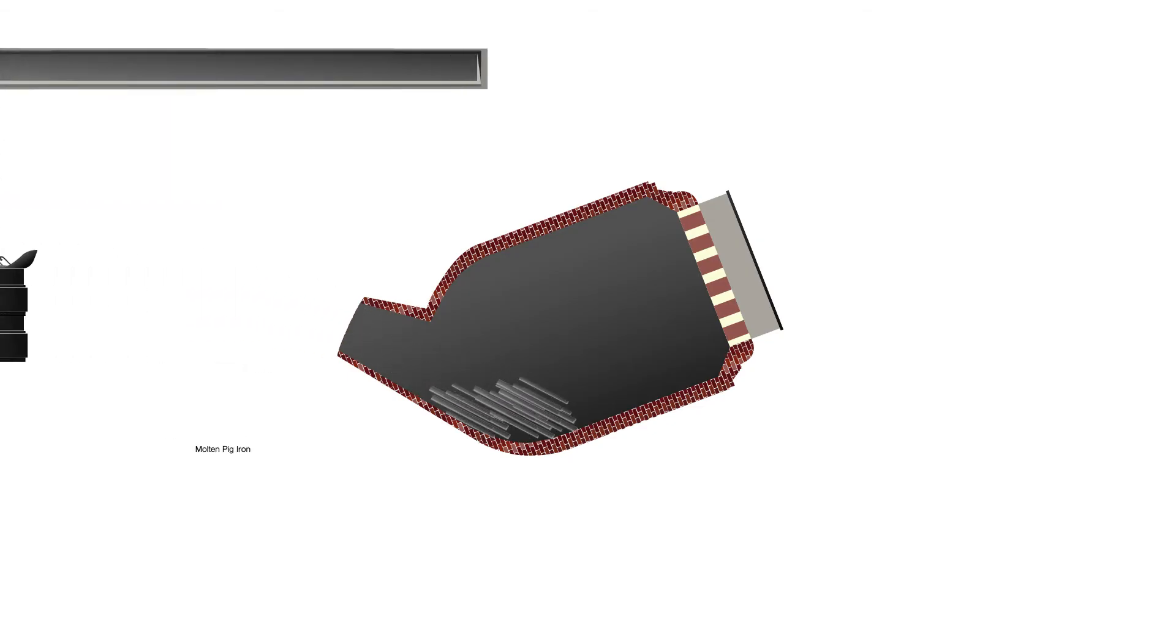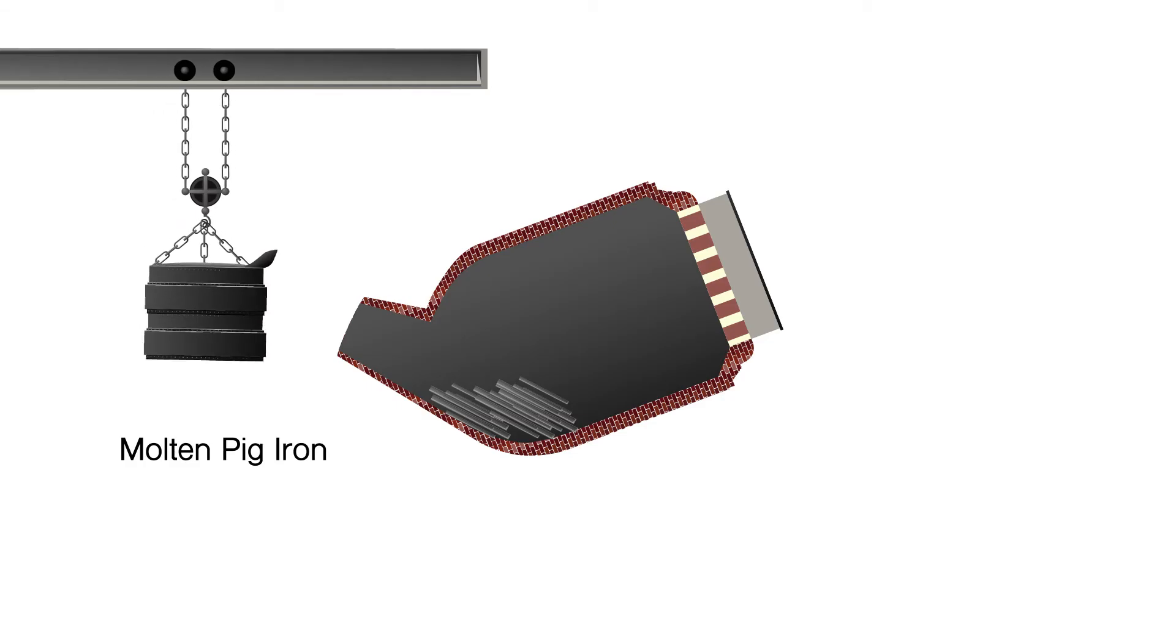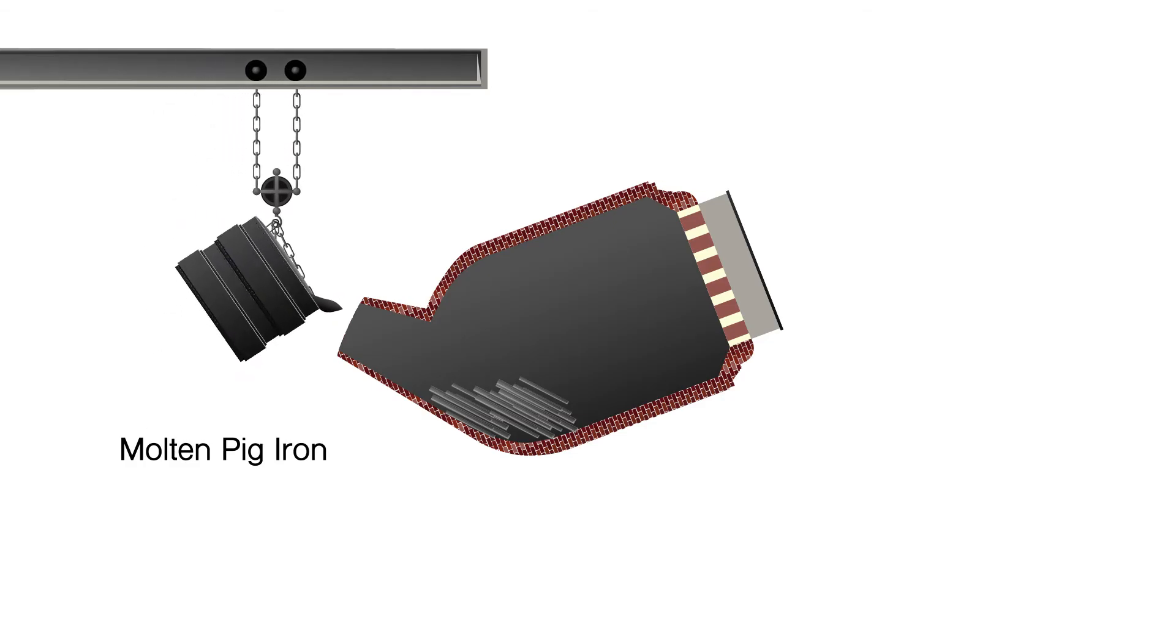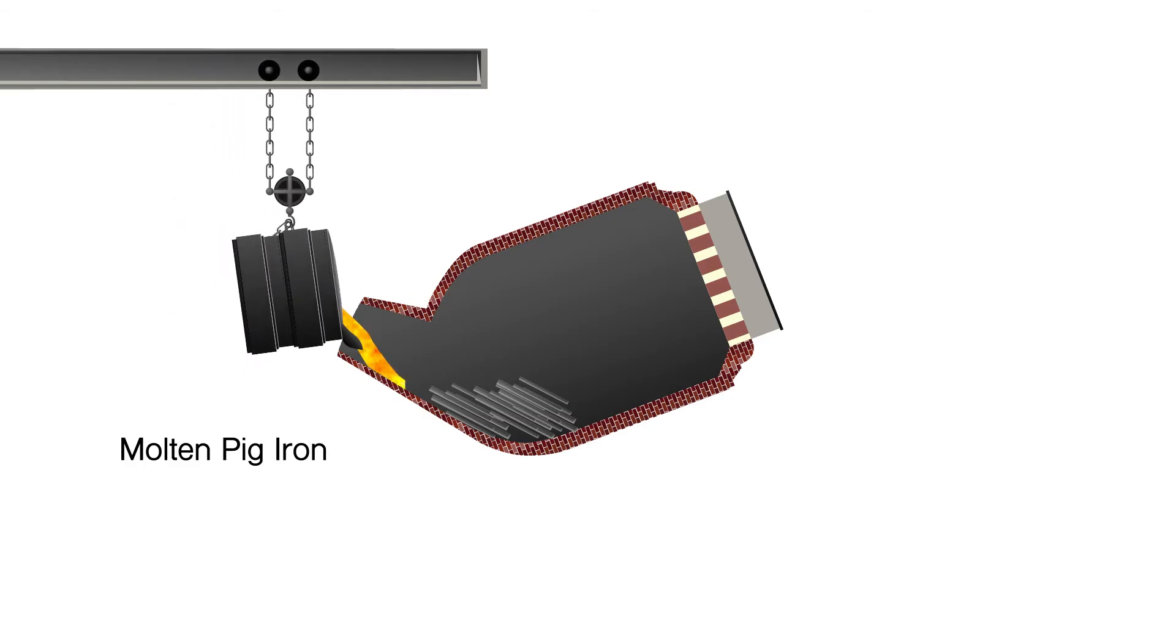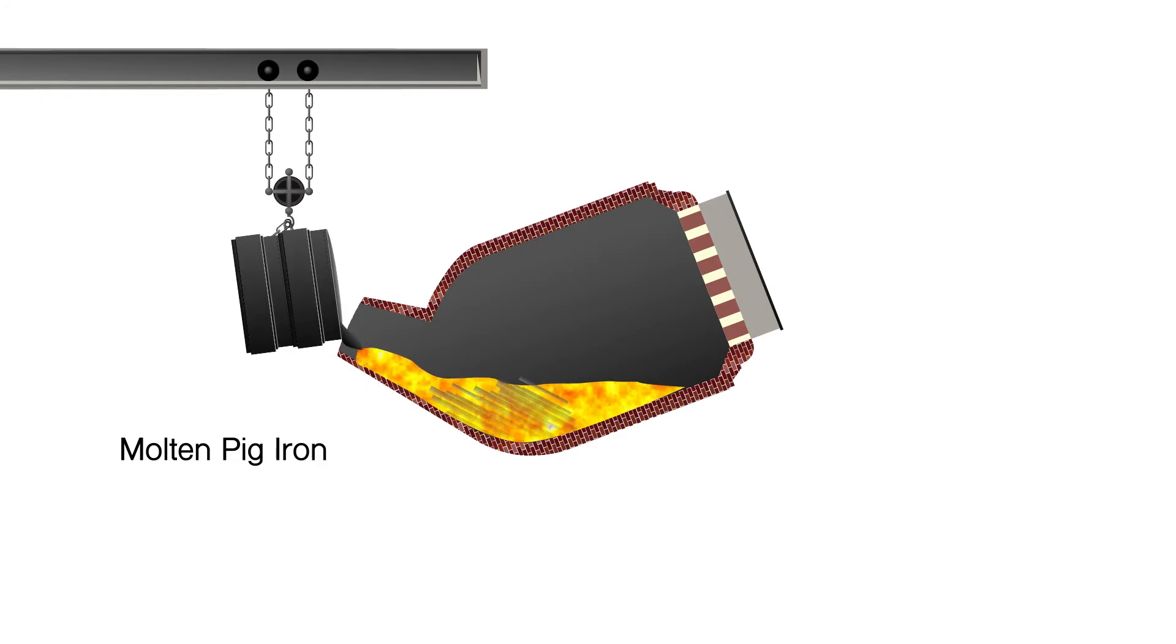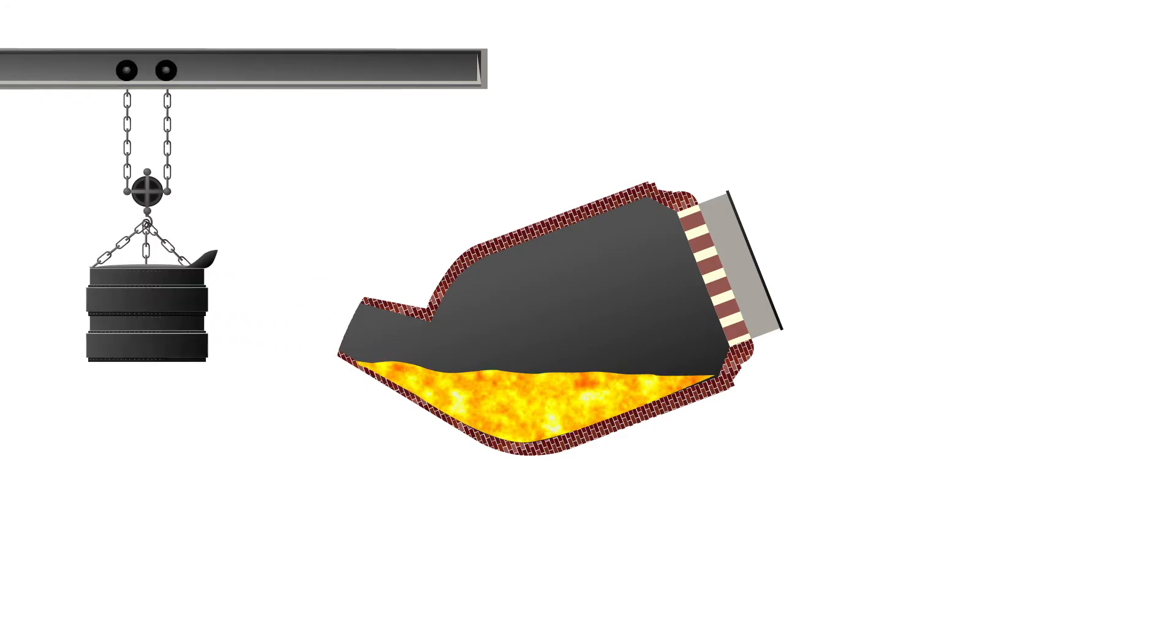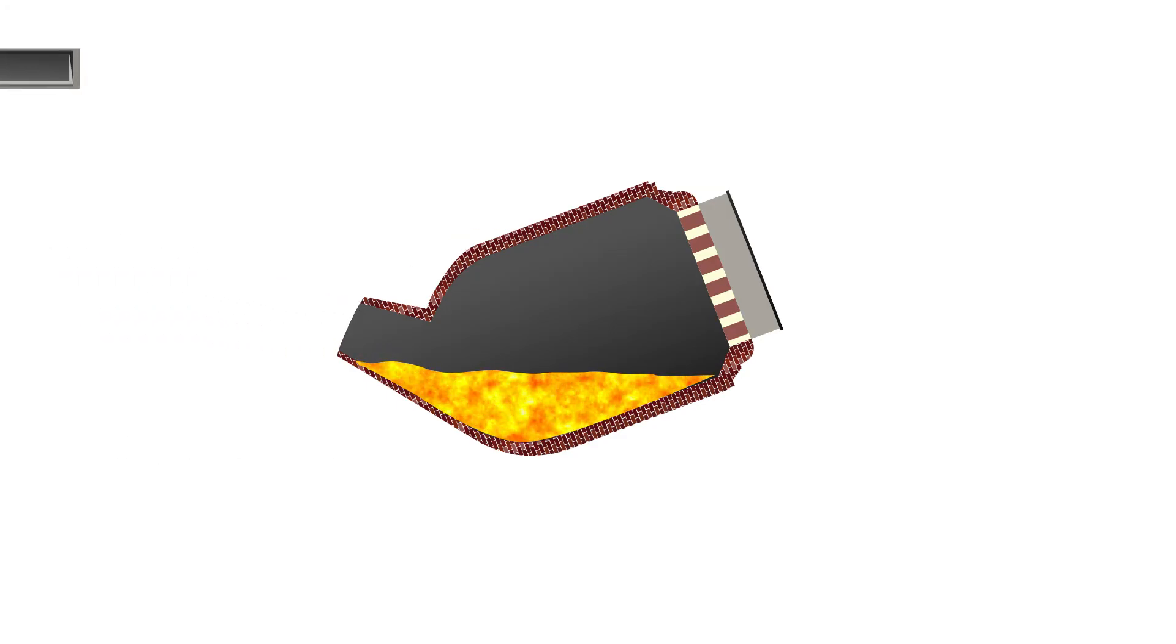The process itself began with a pouring of molten iron together with an addition of lime at a temperature of 1,300 degrees C into the mouth of the converter.